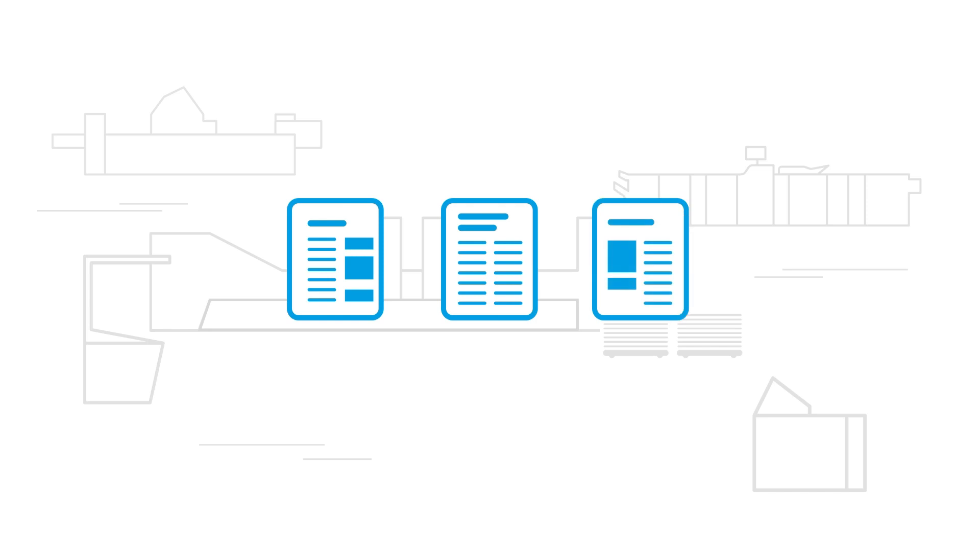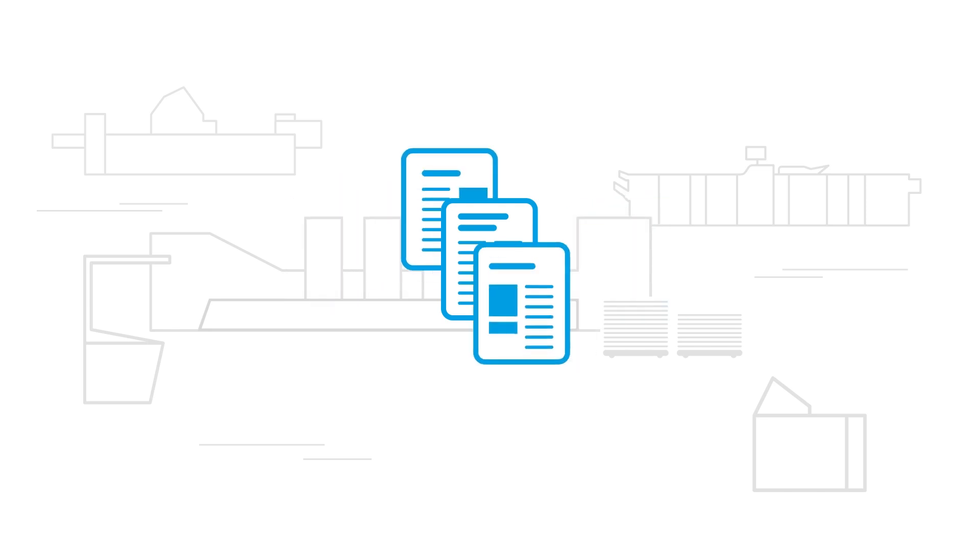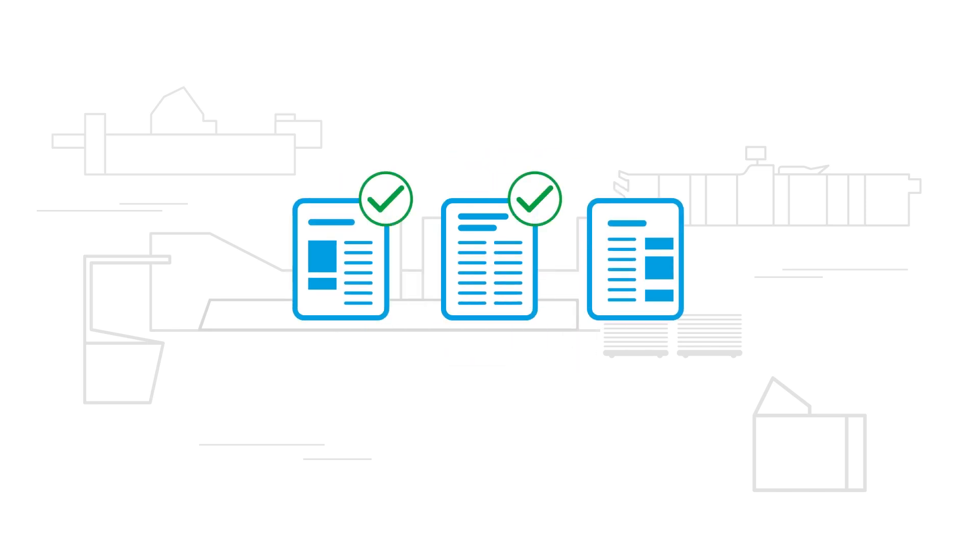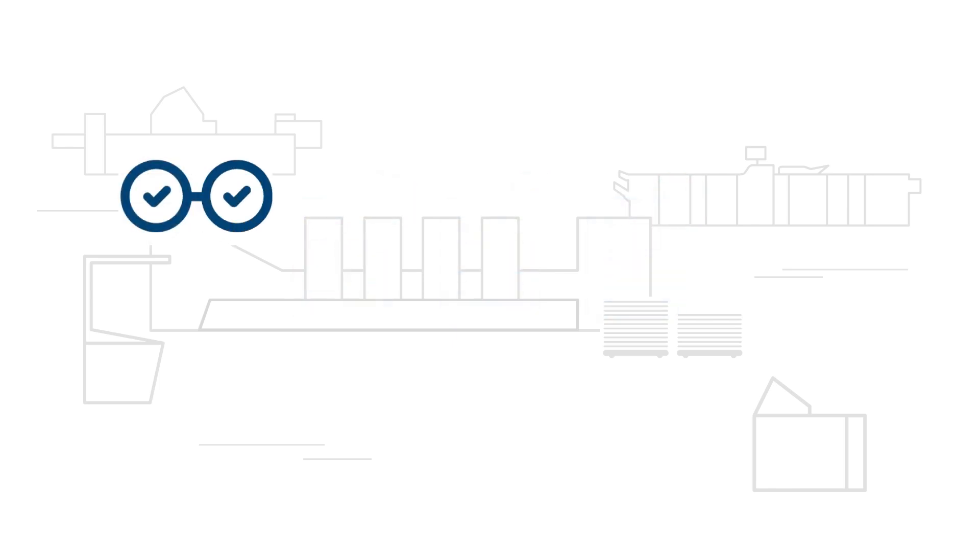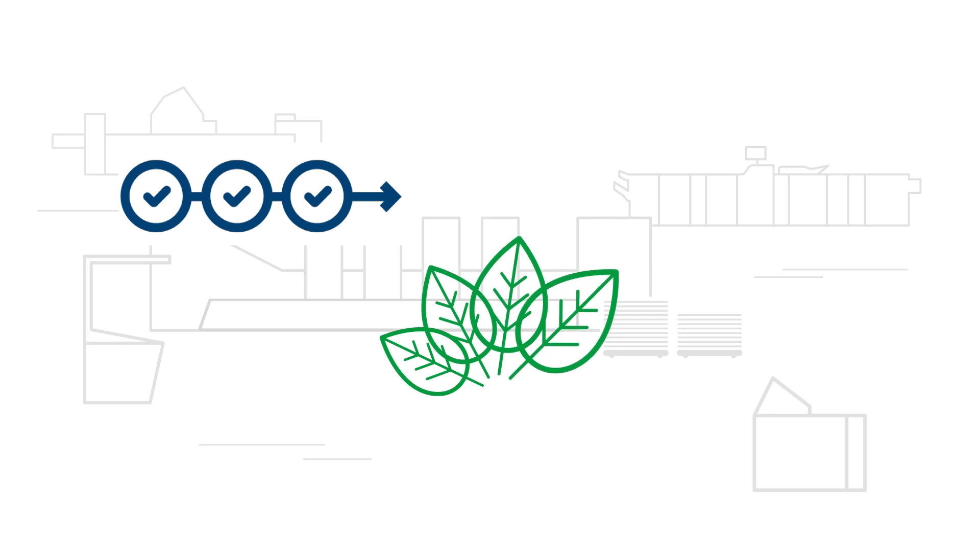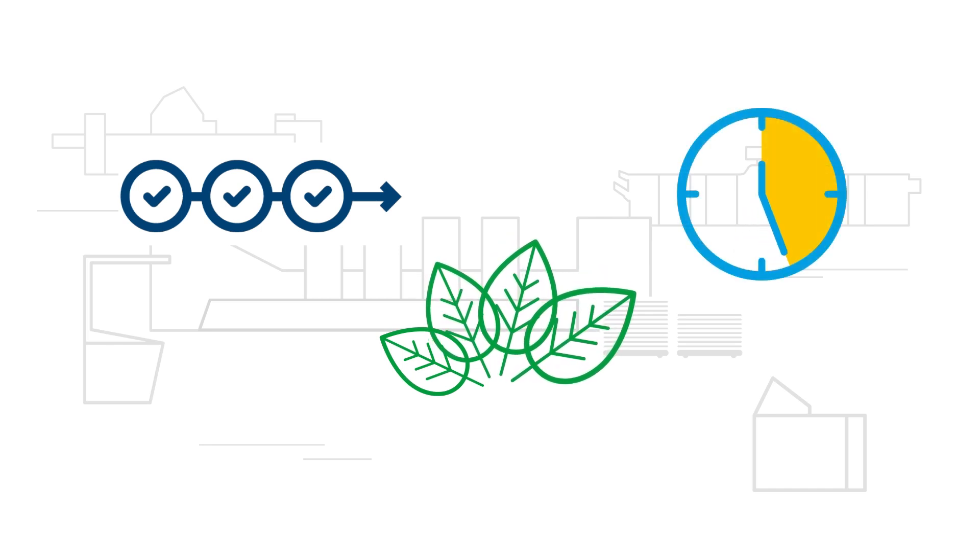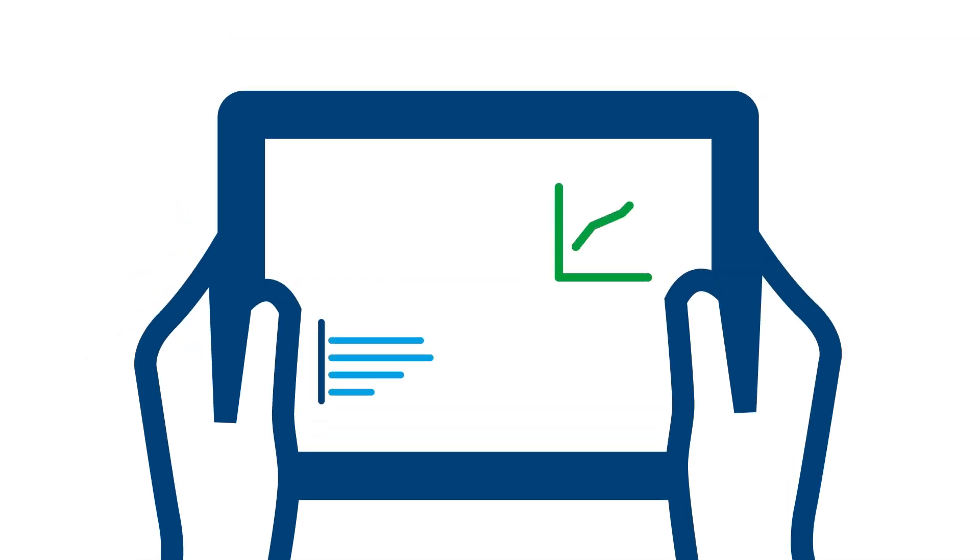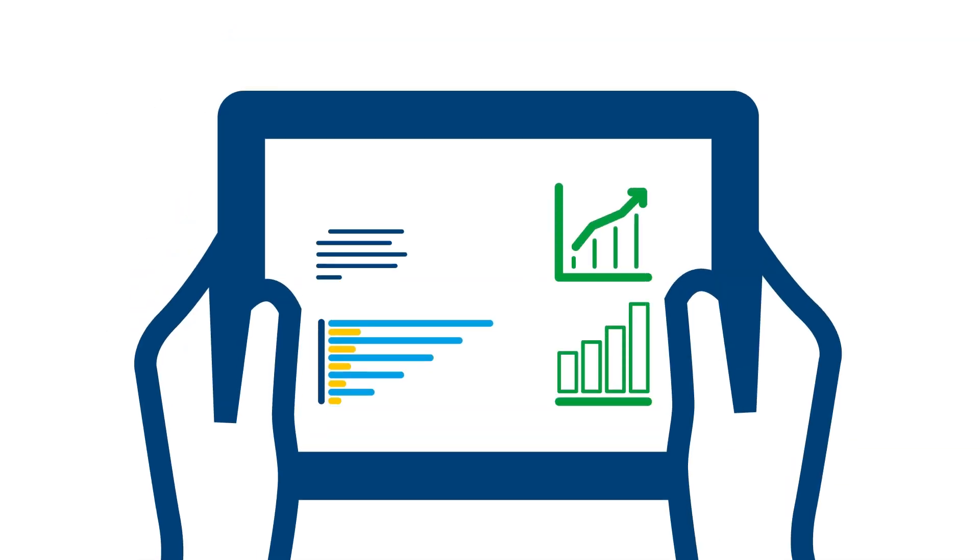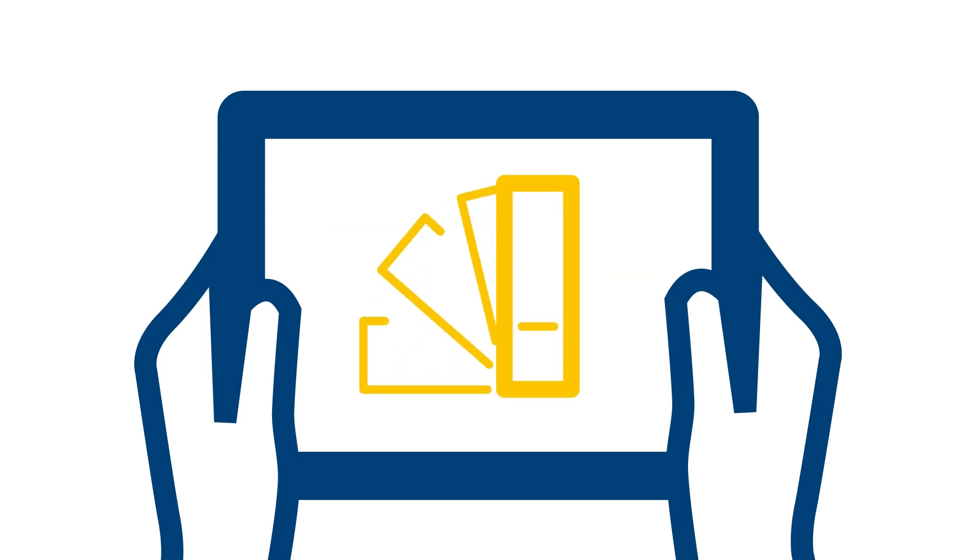This not only reduces the number of manual interventions and the amount of waste, it's also highly effective in cutting wash-up and changeover times. What's more, the monitoring and evaluation of all production data in real-time and comprehensive color management make production more stable.